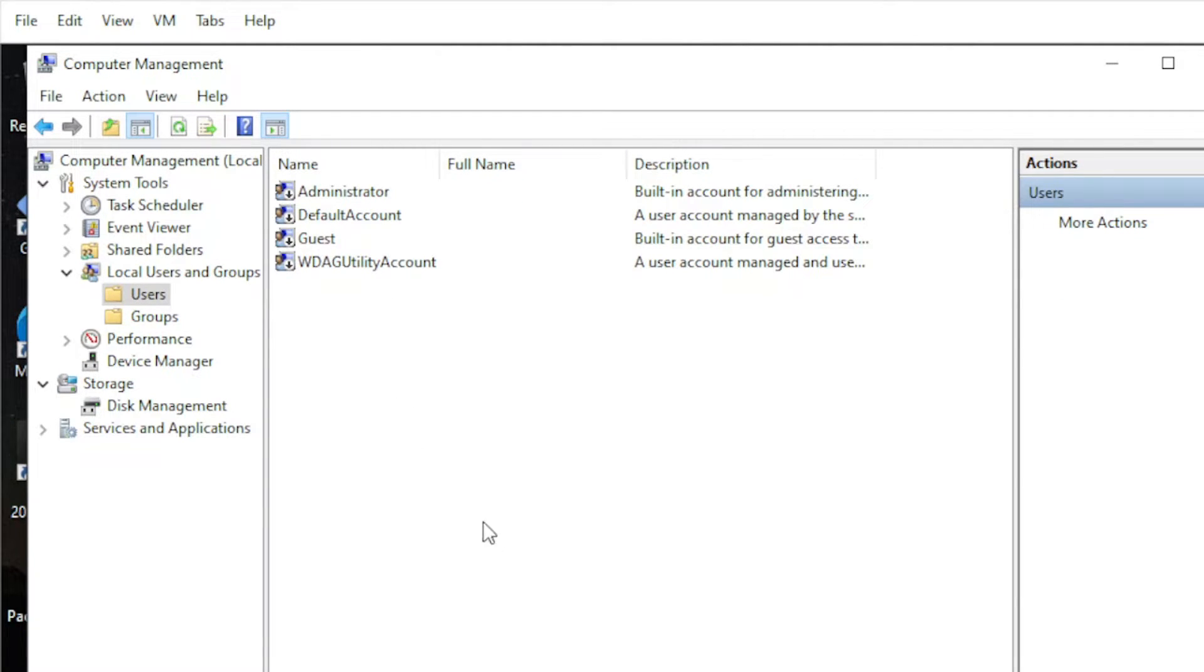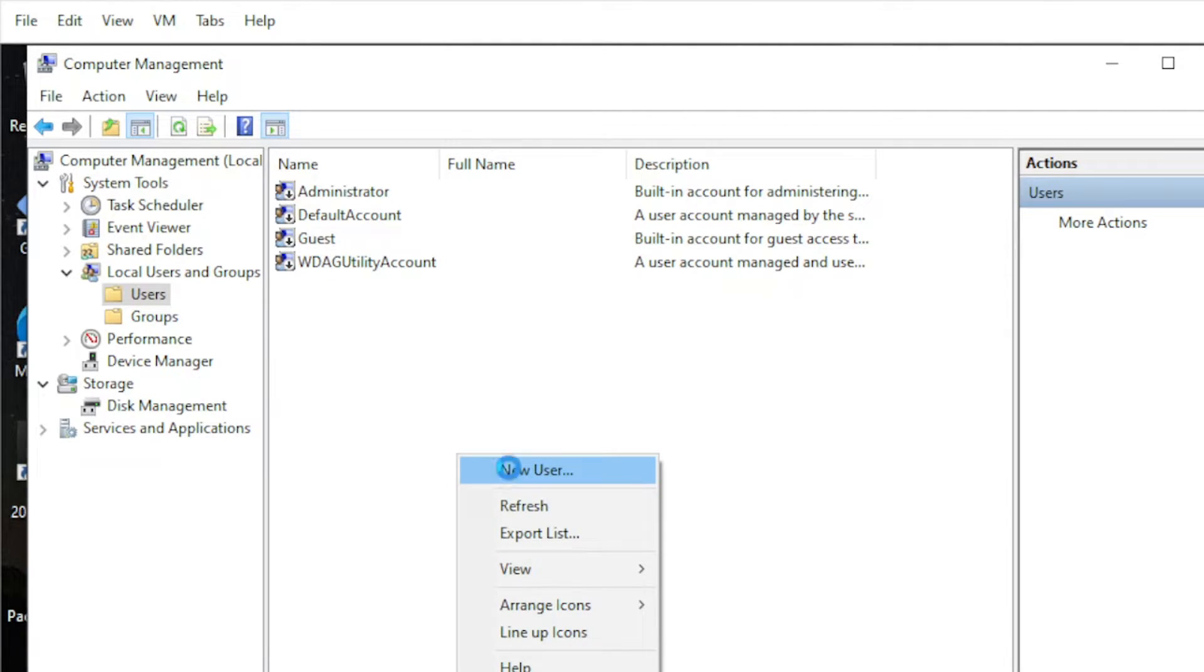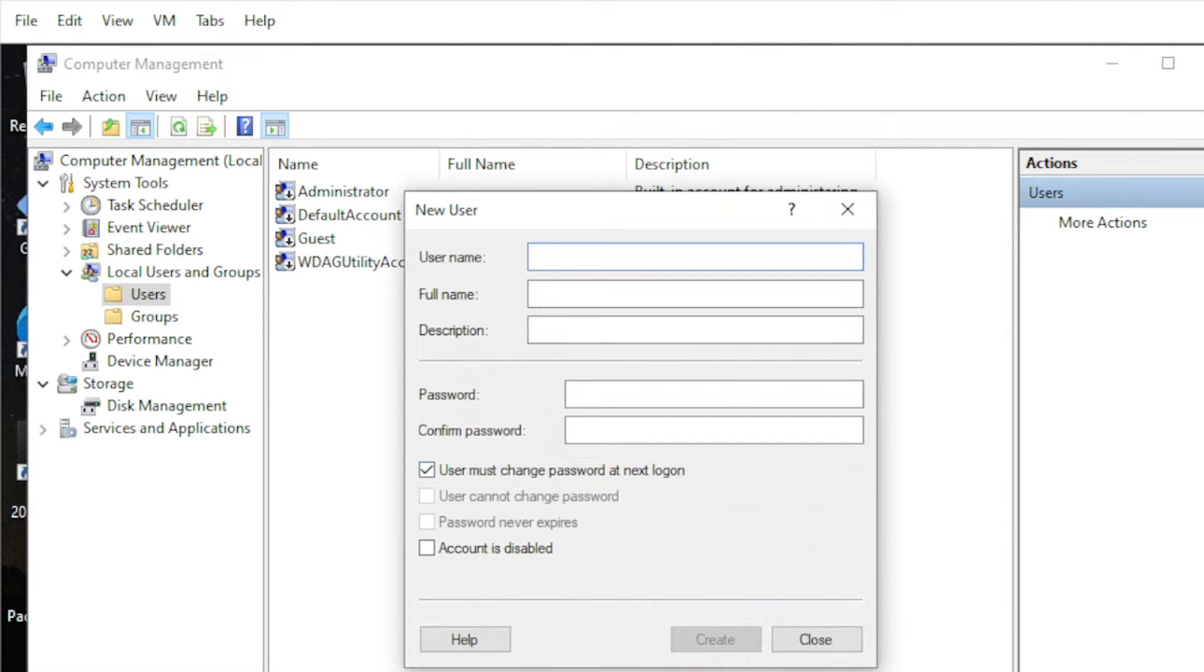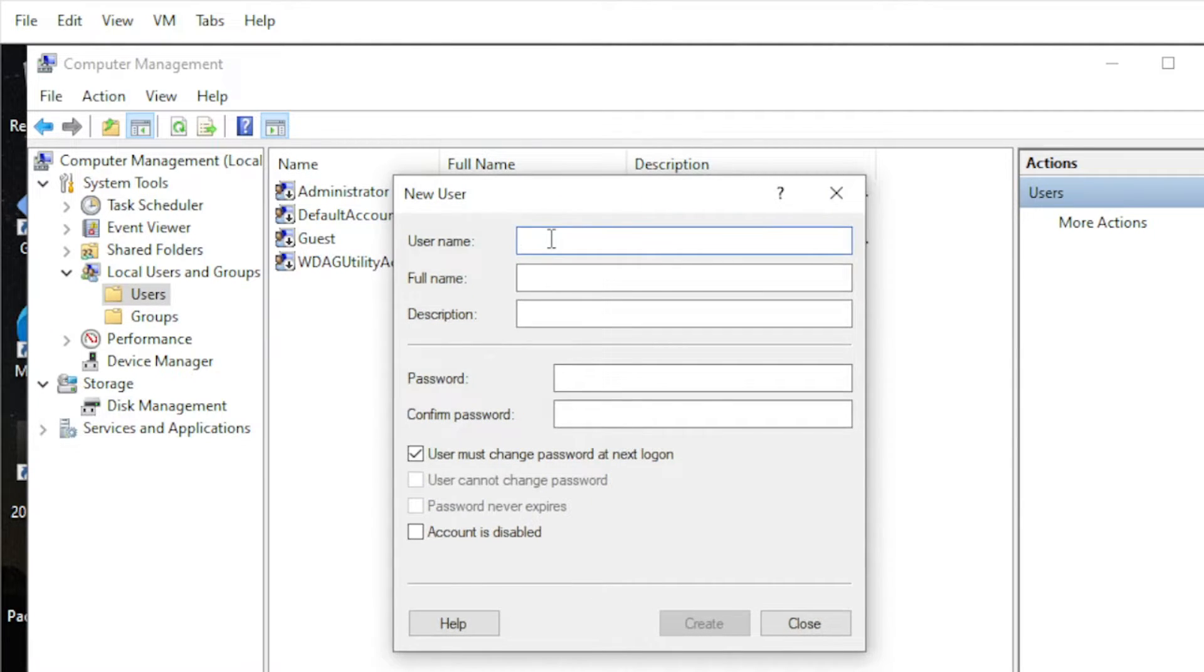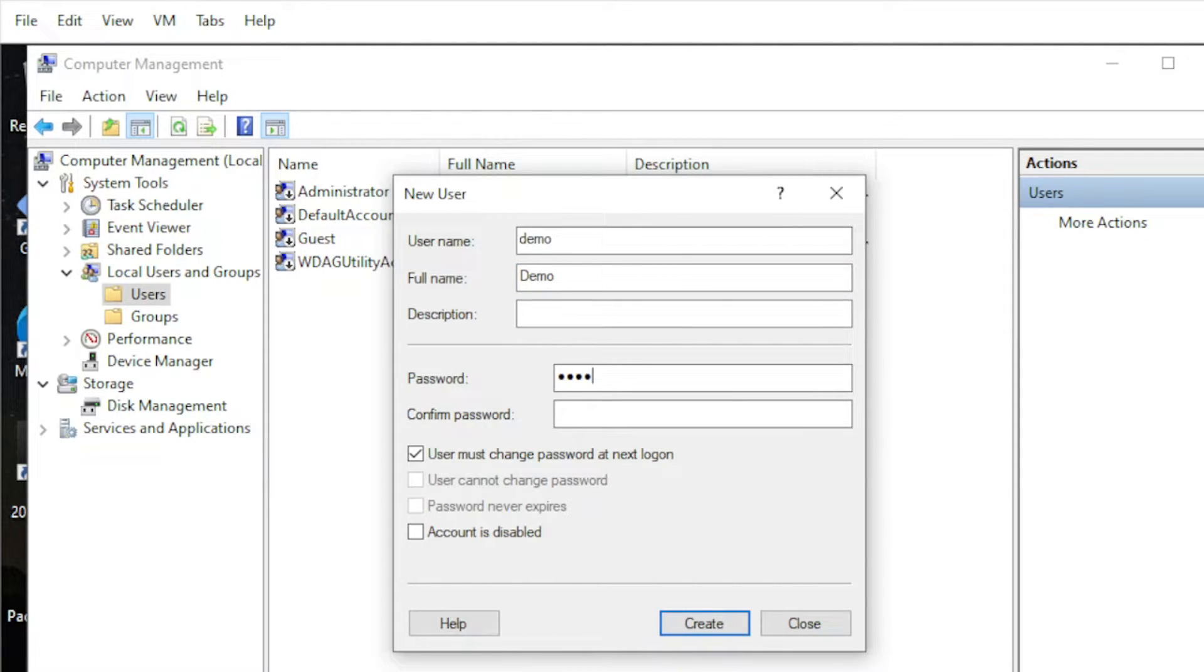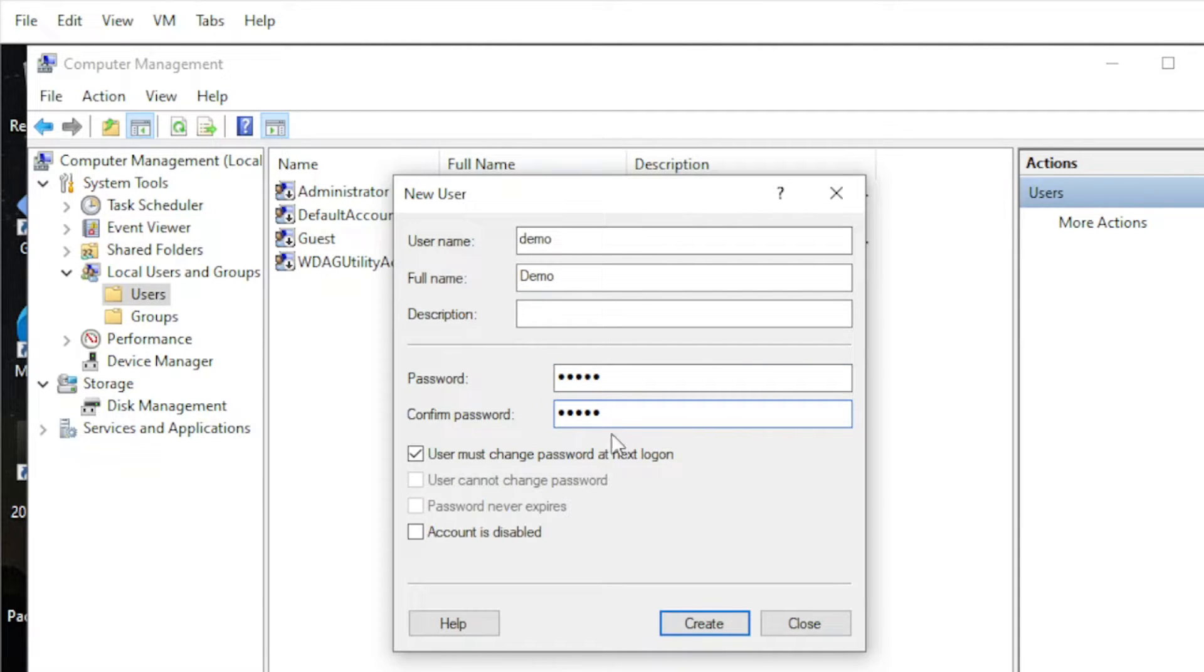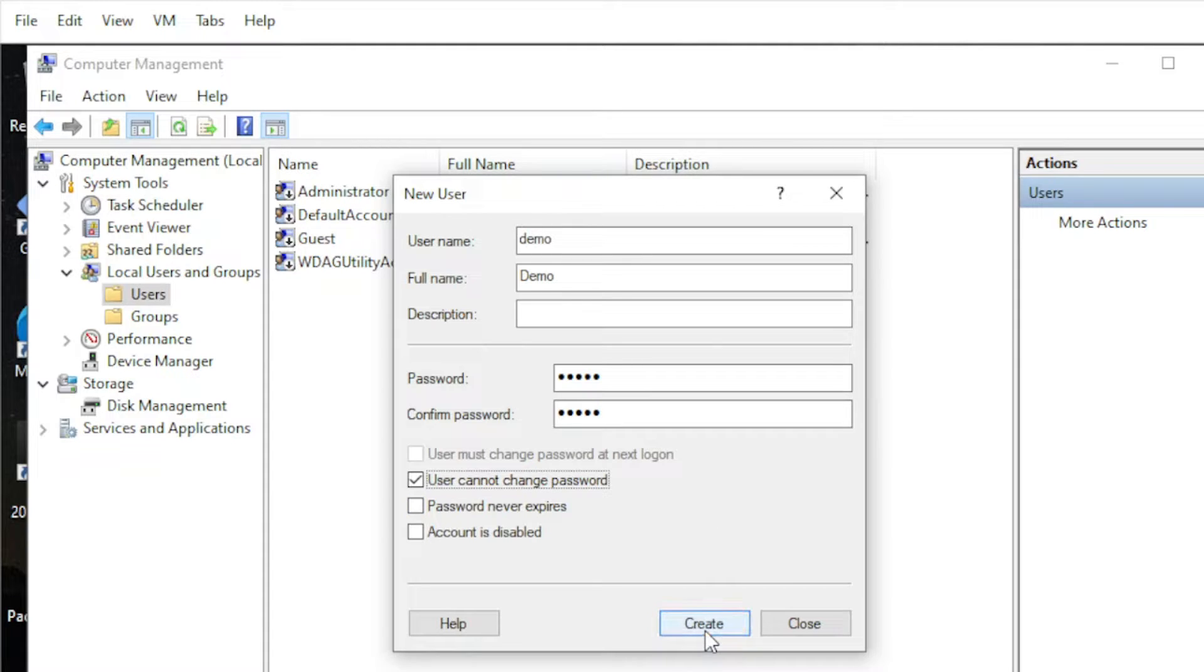Within this list, right-click in this section and select New User. From here, let us fill up the following: username Demo, full name Demo, password 12345, confirm password 12345. Then uncheck this one, select this second option, then click Create.